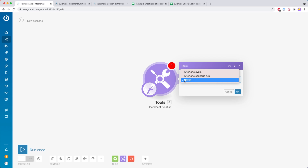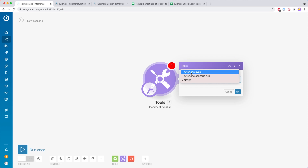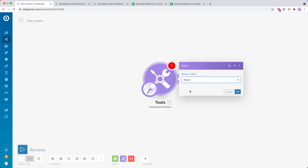Usually I set this to never, but it obviously depends on what you want to do with it. You can also reset that value after one scenario execution, so then the next one is going to be 1 again. You can also do it after one cycle if you want. But usually I stick to never — that's how I use it most often, but the other options are there if you need them.